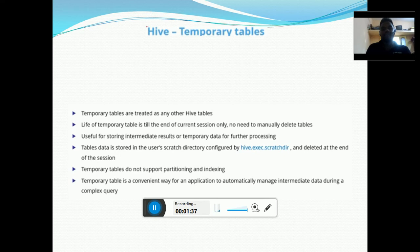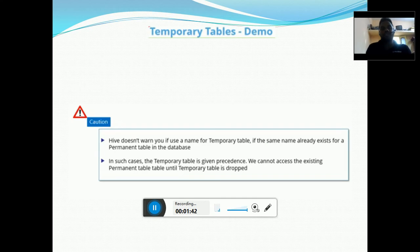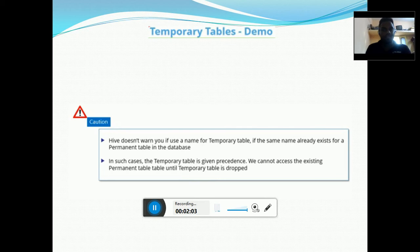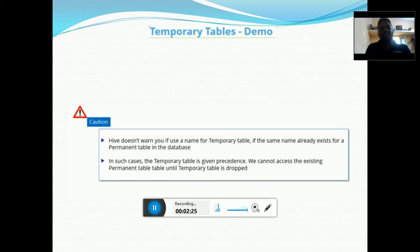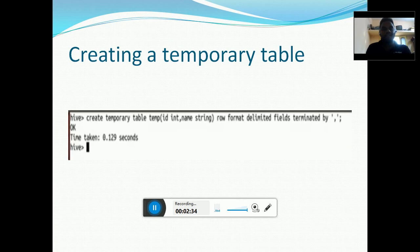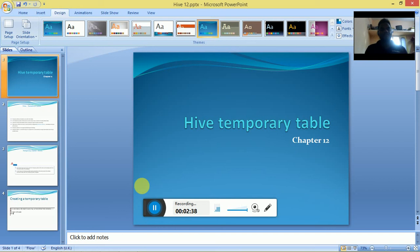If we already have a table named emp and we create a temporary table also named emp, it will not warn or give any message that the table already exists — it will simply create the temporary table. When we query that table name, the temporary table will be loaded first while the normal managed table will not be loaded. Once we quit the Hive session, the temporary table will be lost. We will create a temporary table in the cloud lab to understand this clearly.